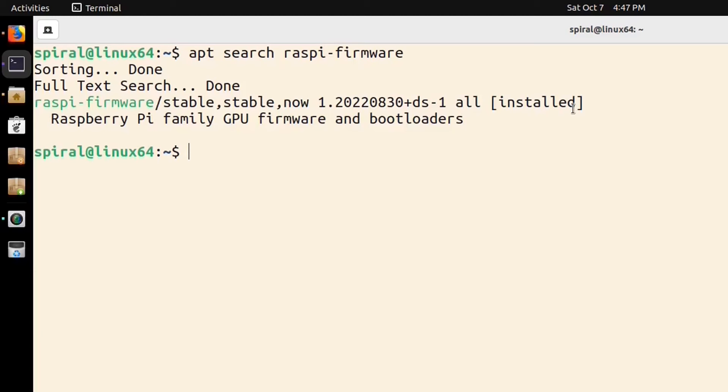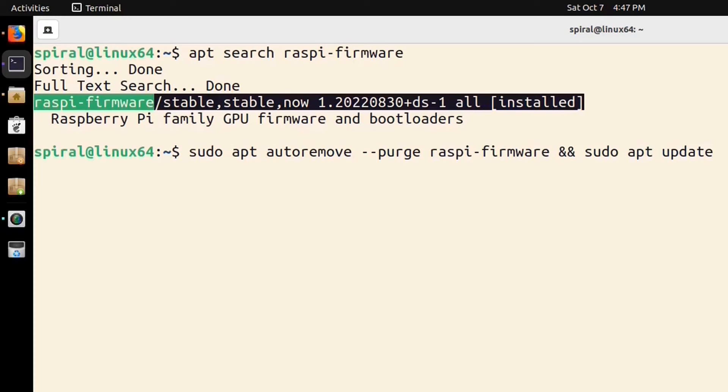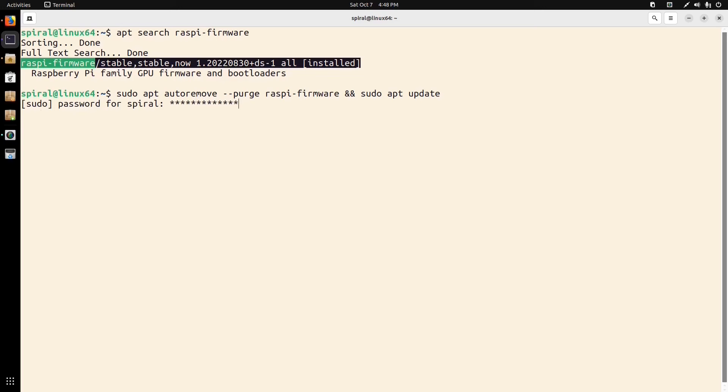You'll see that it has Raspberry Pi firmware installed. Now I don't have a Raspberry Pi at my home and this is definitely a bug. It actually interferes with installation of proprietary NVIDIA drivers. To fix that, you do this command: sudo apt autoremove --purge raspi-firmware, and then I update-grub.